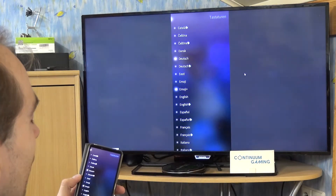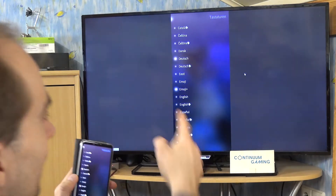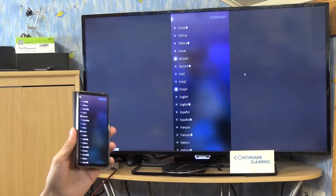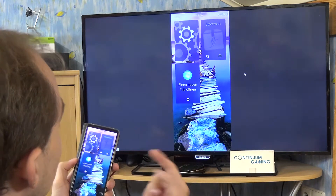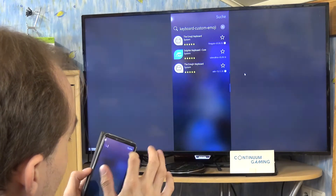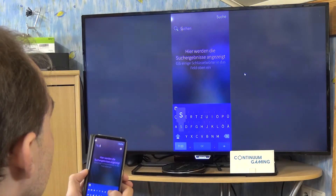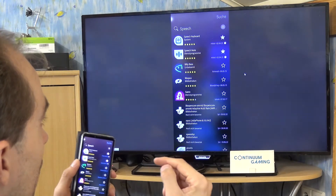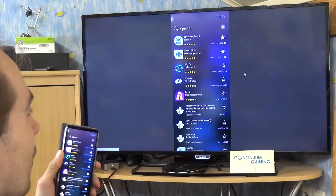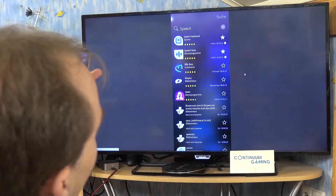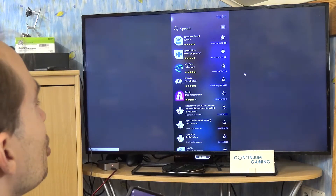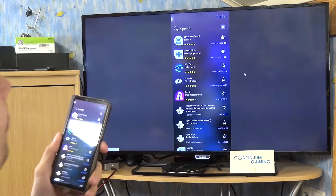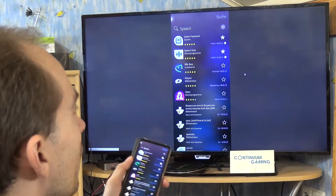You'll also notice a small talking icon next to 'Deutsch' or 'English' — whatever language you're using — which is probably not available on your side yet either. To get that, go back to Storeman and search for 'speech'. You'll see two options: Speech Note and Speech Keyboard, which you should have on your smartphone. It's very interesting stuff — and the great thing about it is it works offline.